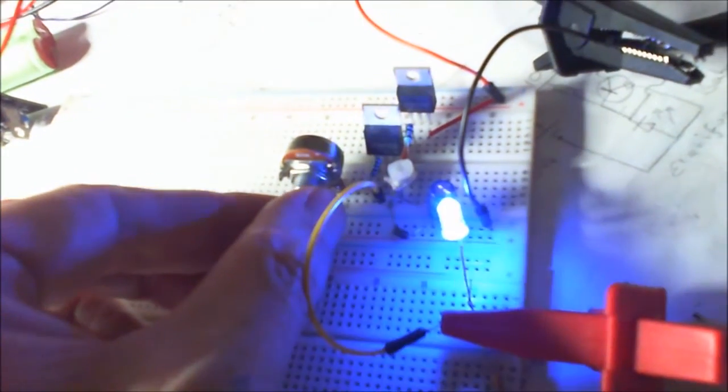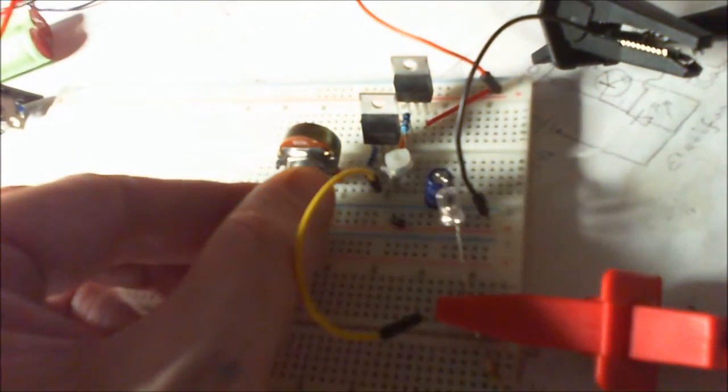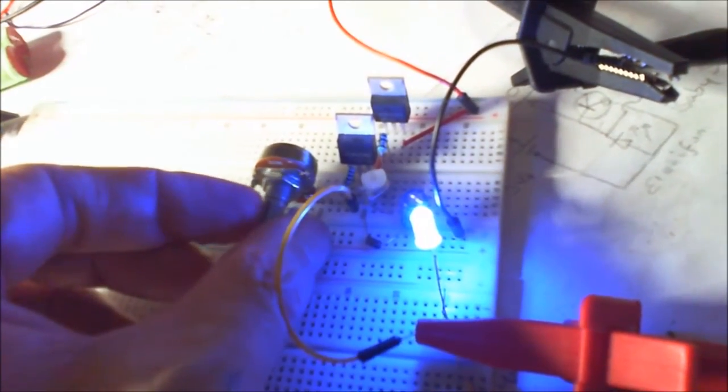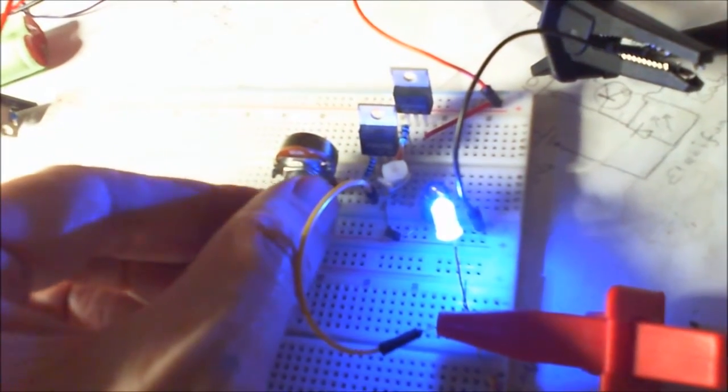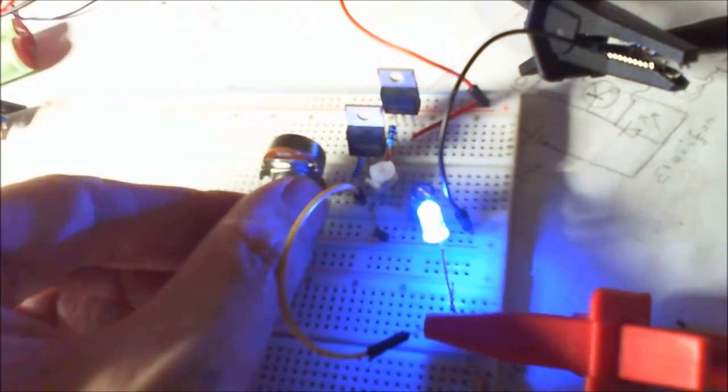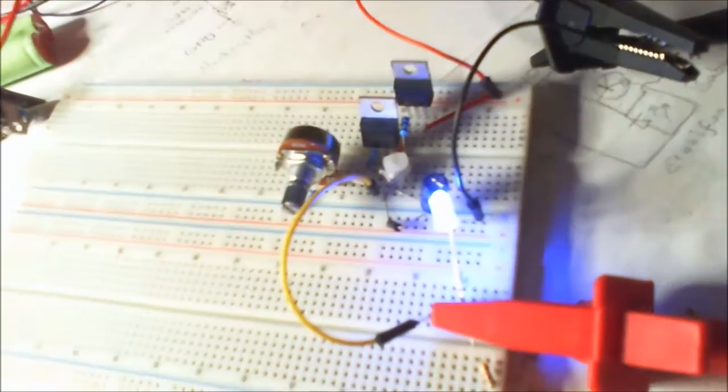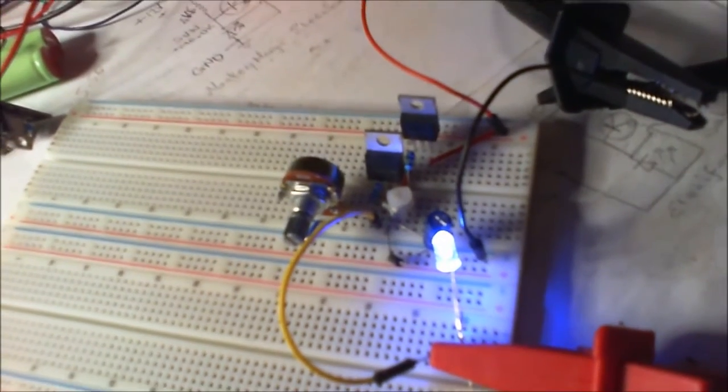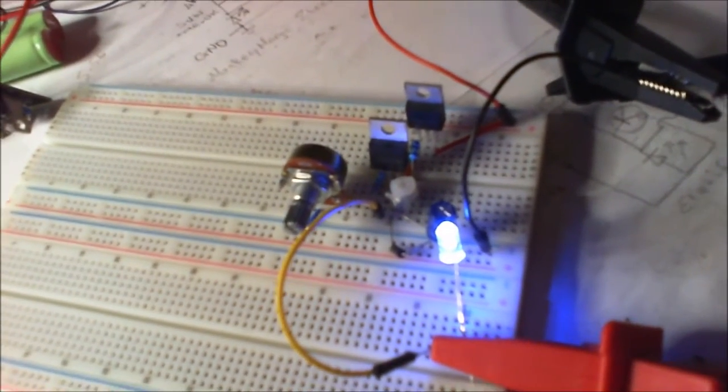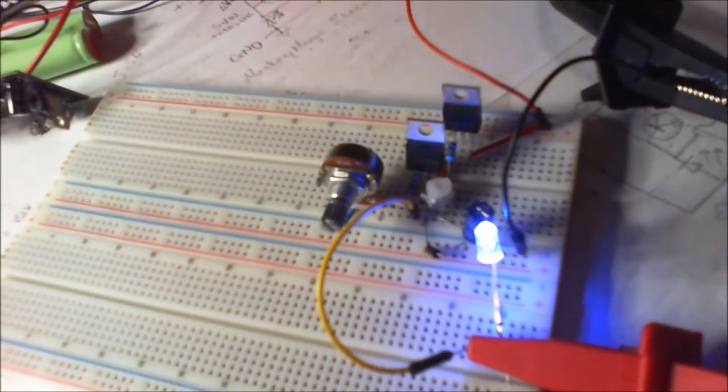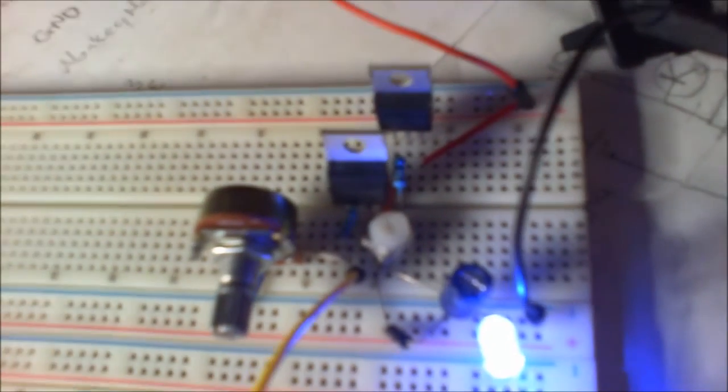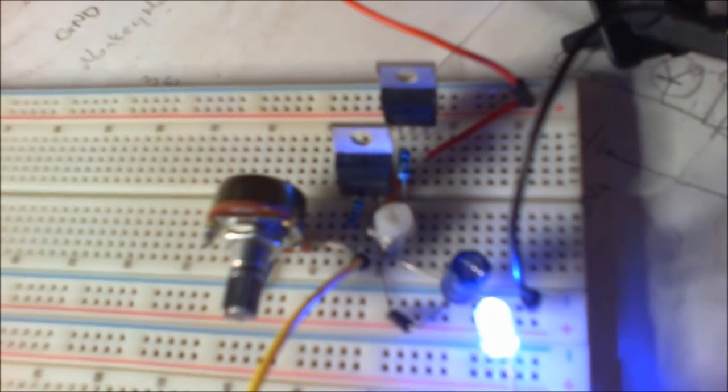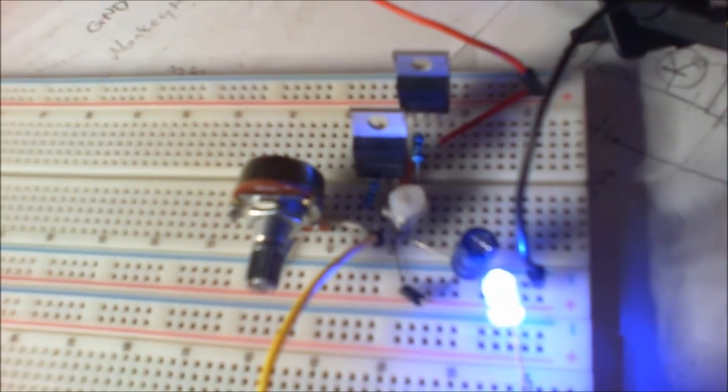But of course it's current limited, so it'll only go to that brightness regardless of how much I turn the voltage up, because we've current limited it with that 200 ohm variable resistor. Great little circuit. Thanks for watching guys.